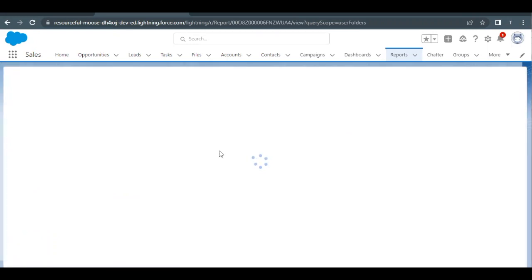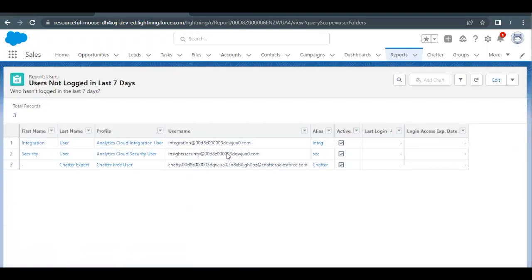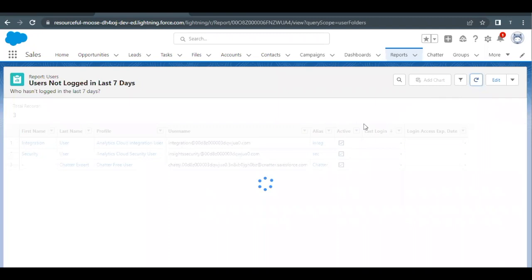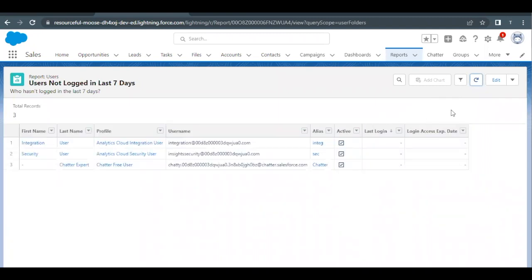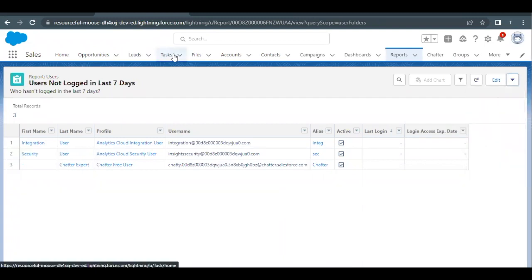And here you have to first refresh the report in order if there are any changes made. So first we have to refresh this. And then after that, just beside edit option, we have this dropdown, click on this and select export option from here.